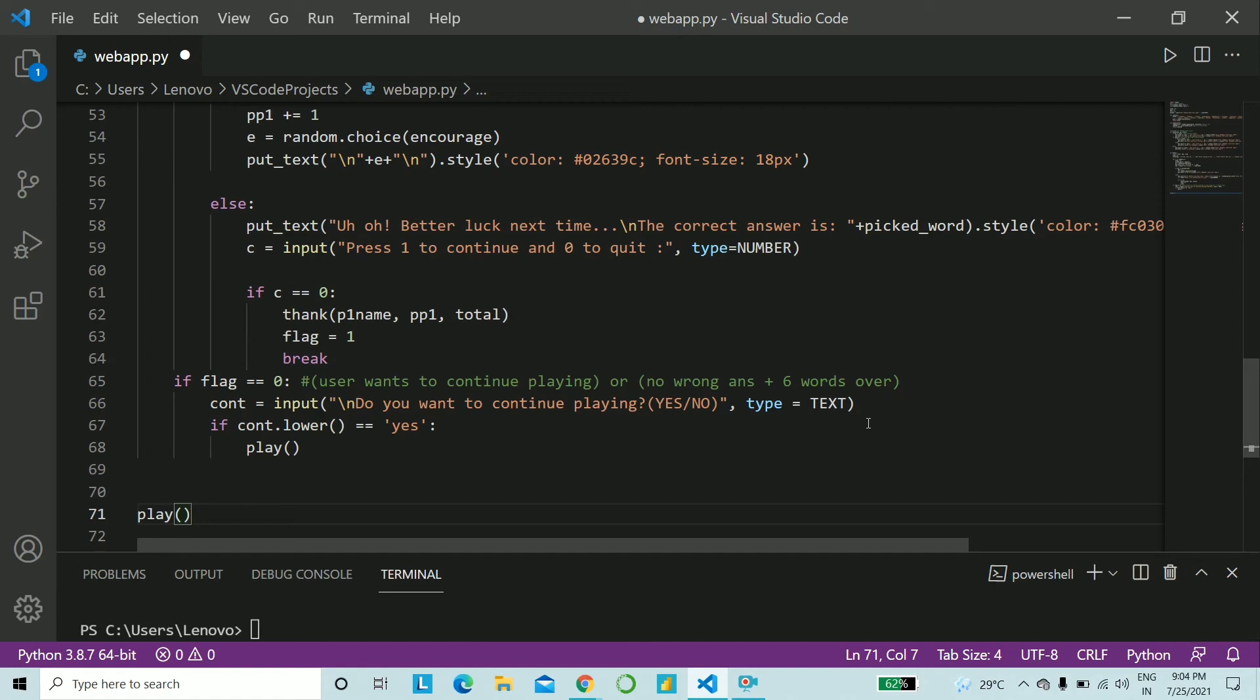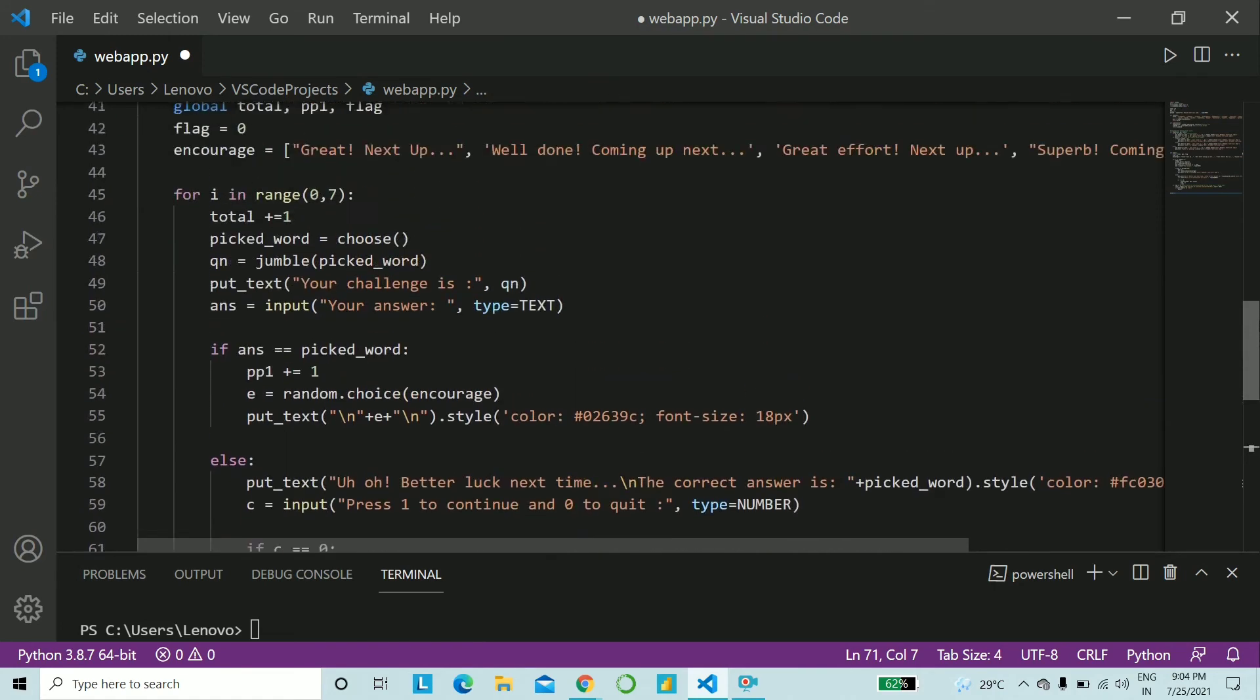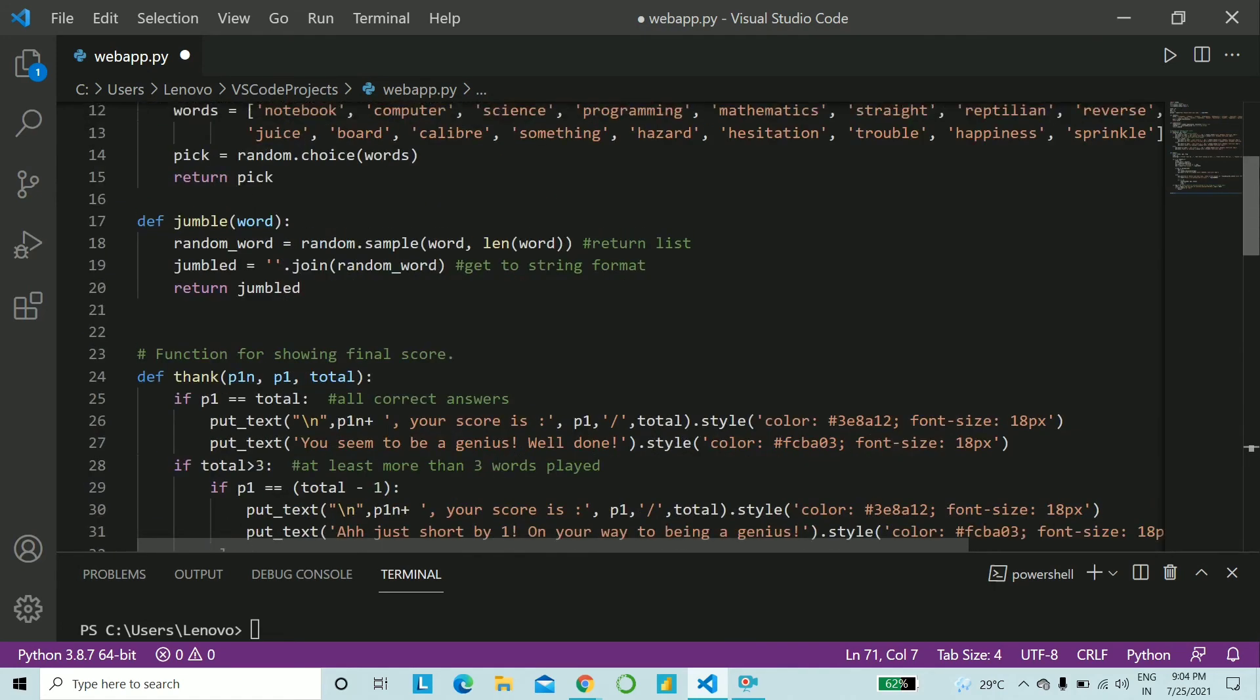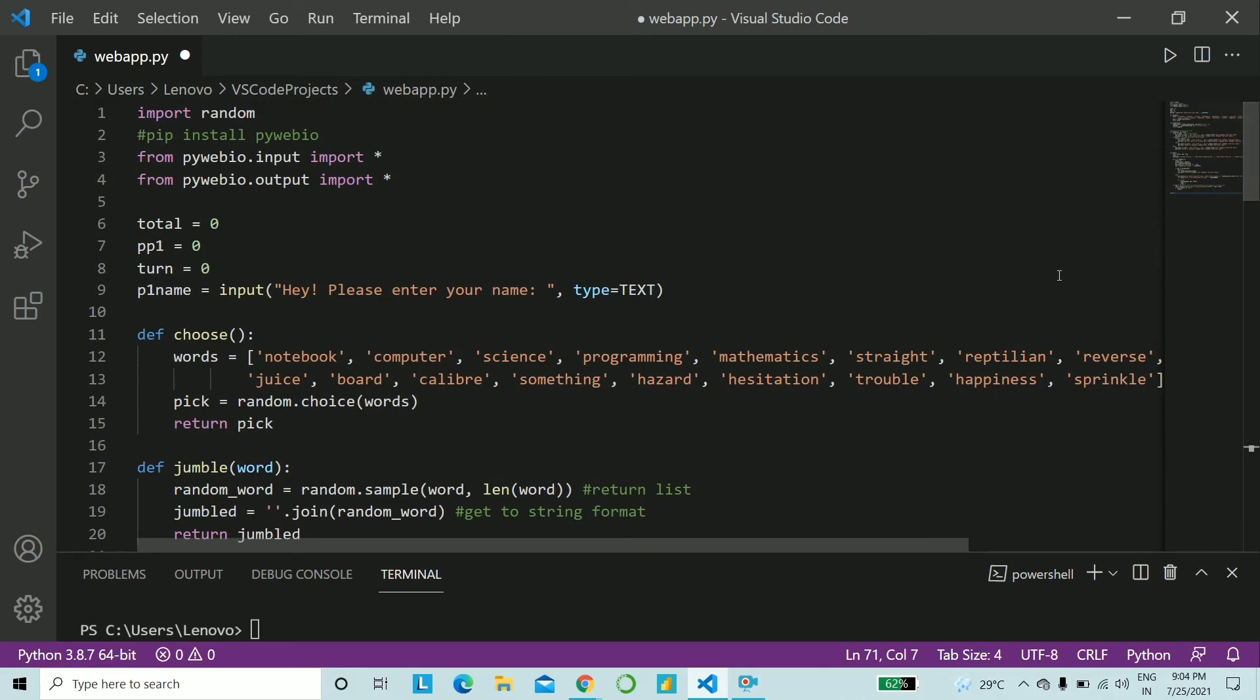Finally, we're done. And I'm sure you do think that this was not a tough task at all. We have made an online game without using any CSS, JavaScript, HTML, Django Flask. Simple Python. Let's go ahead and run it.